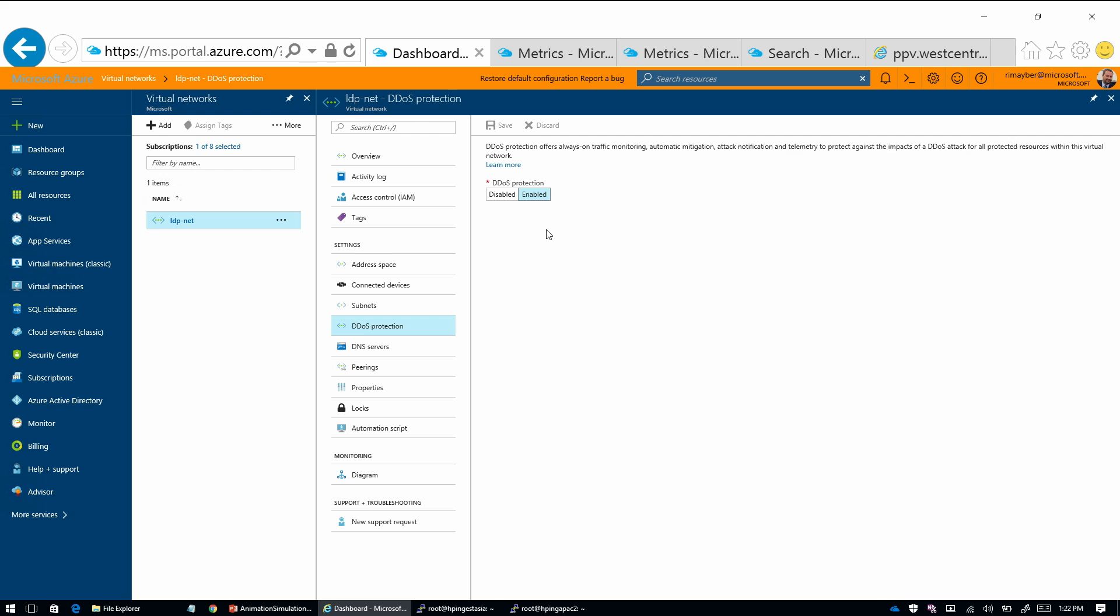Okay. And then another feature of this is there's gonna be an Azure resource policy. So an organization can set an organization level policy that this must be enabled when a new VNet is created. Nice. That'd be cool.